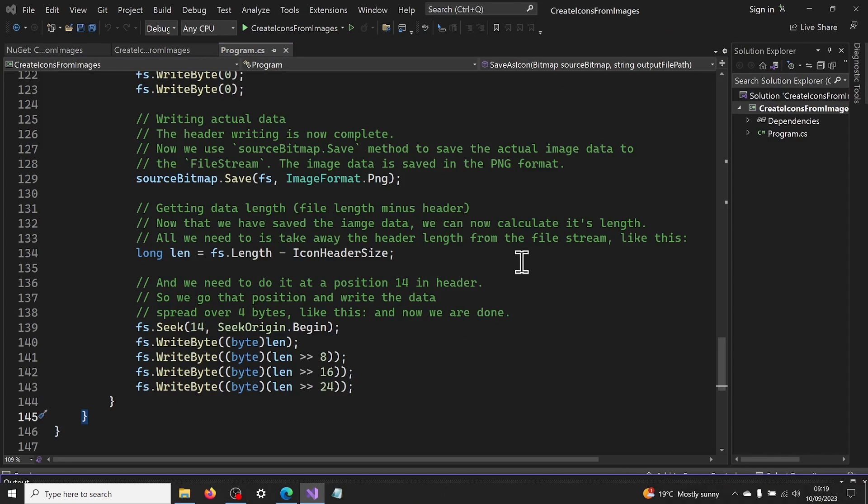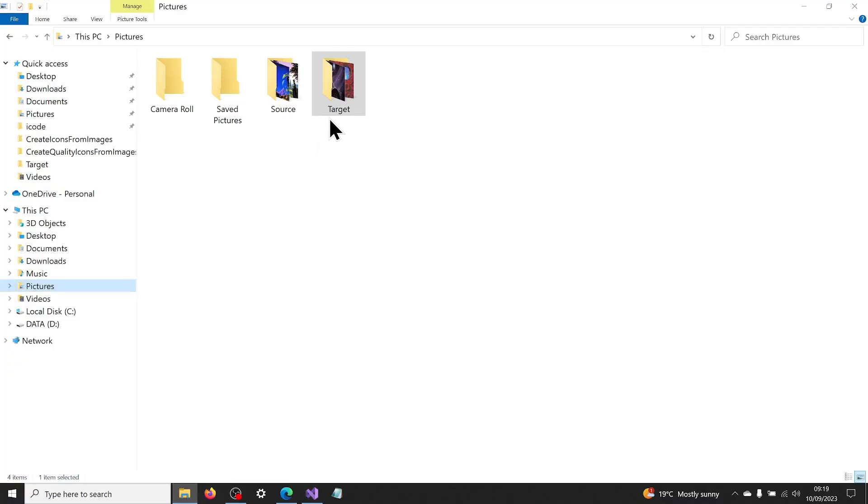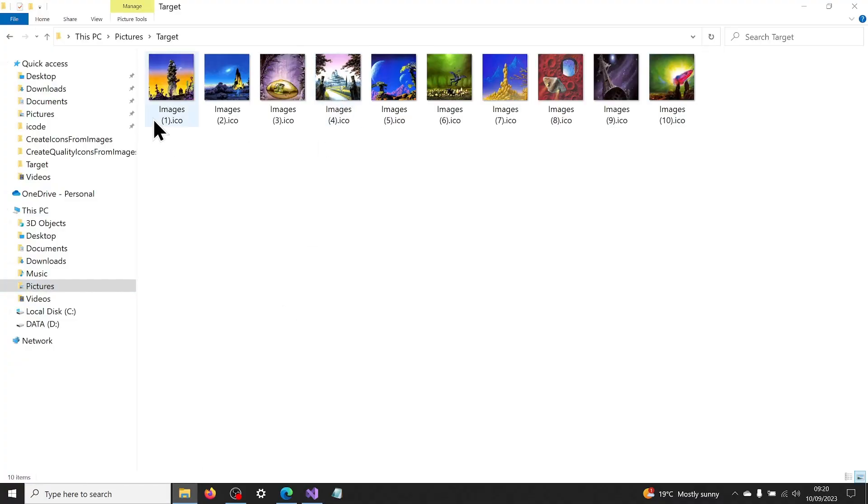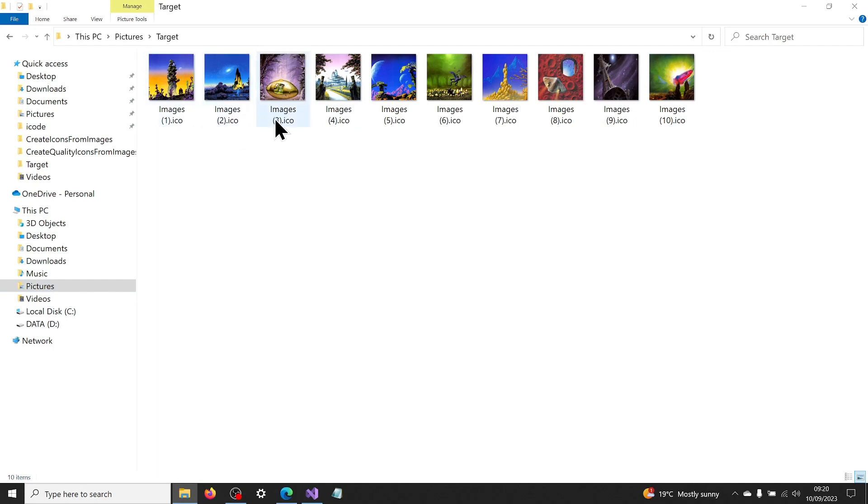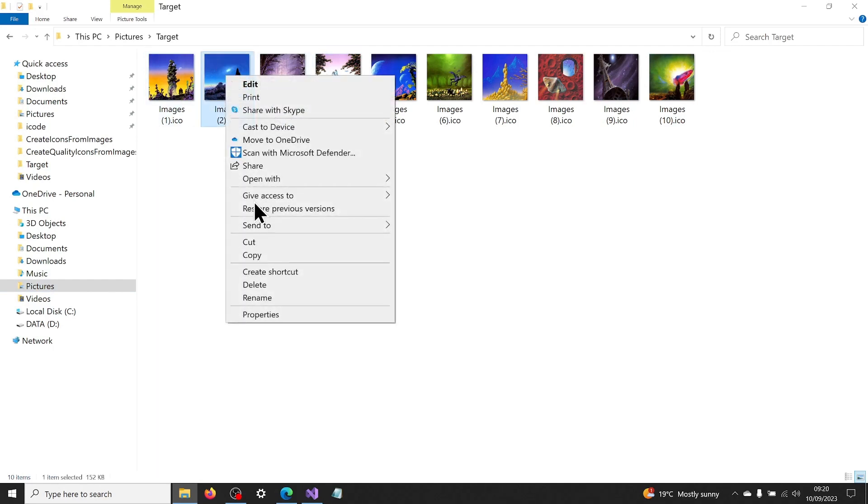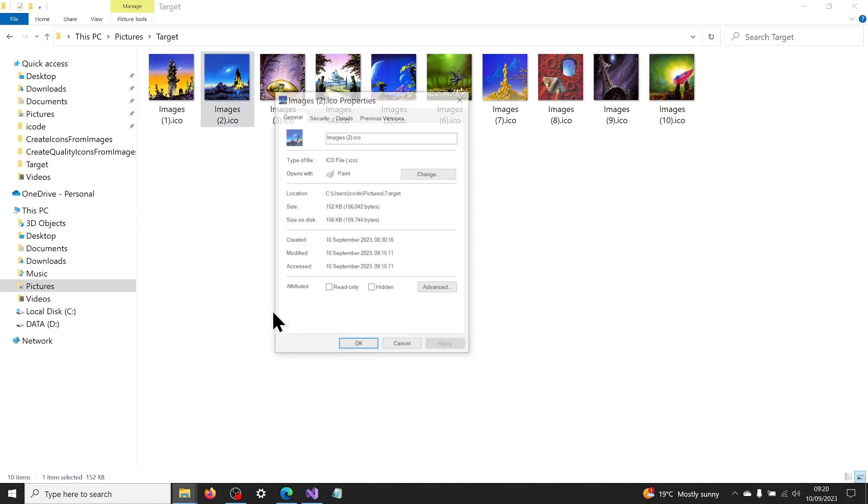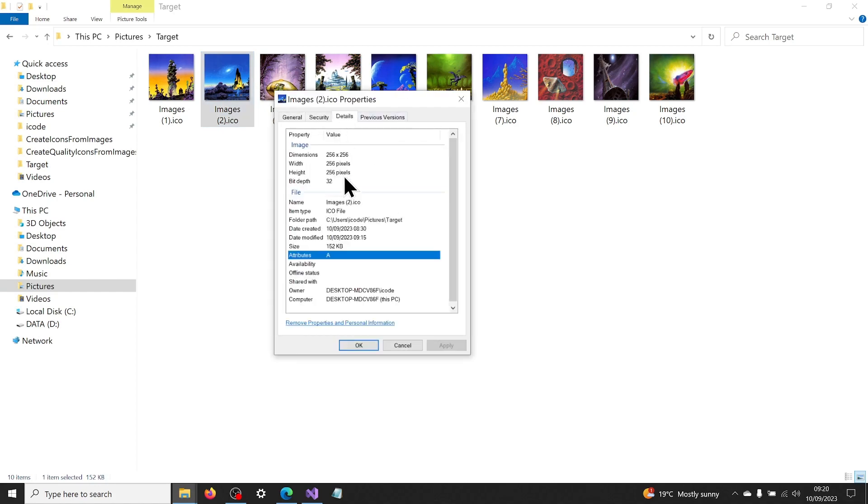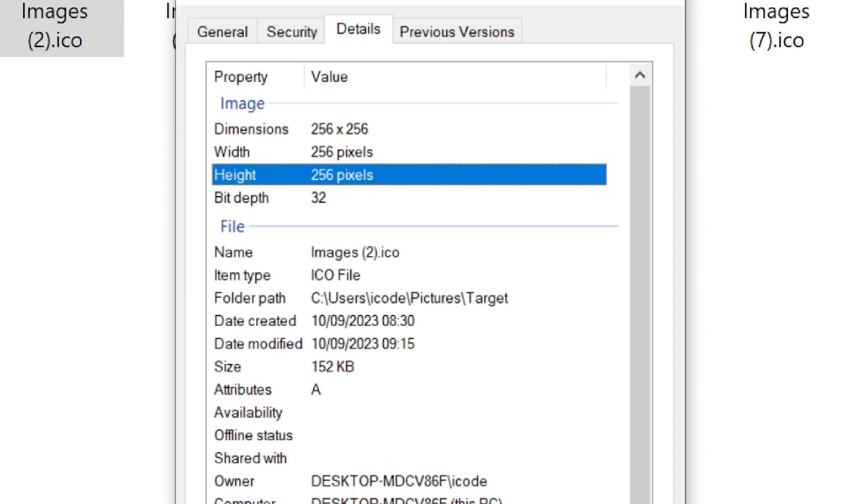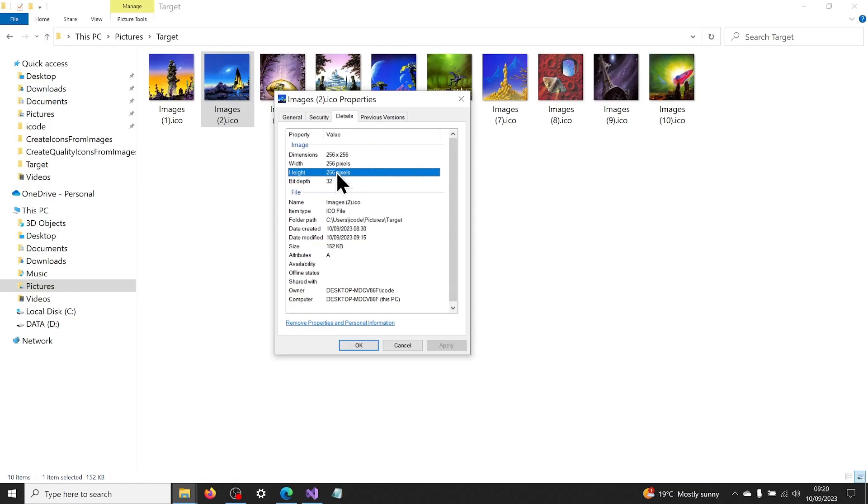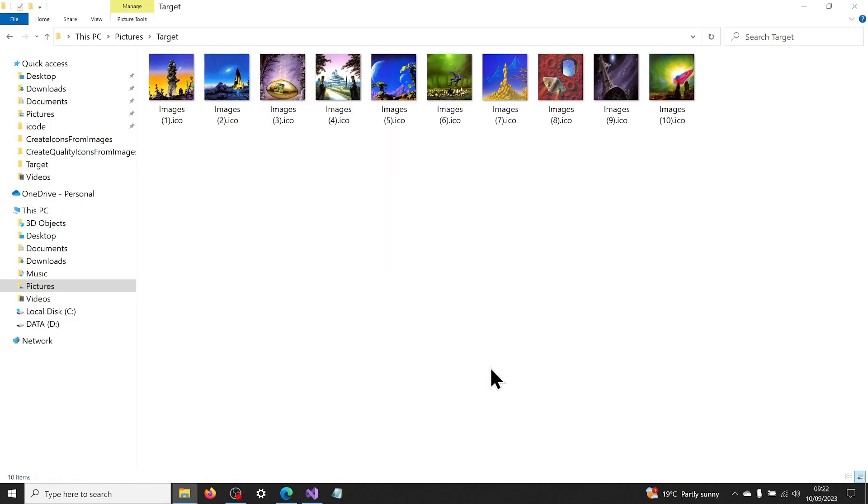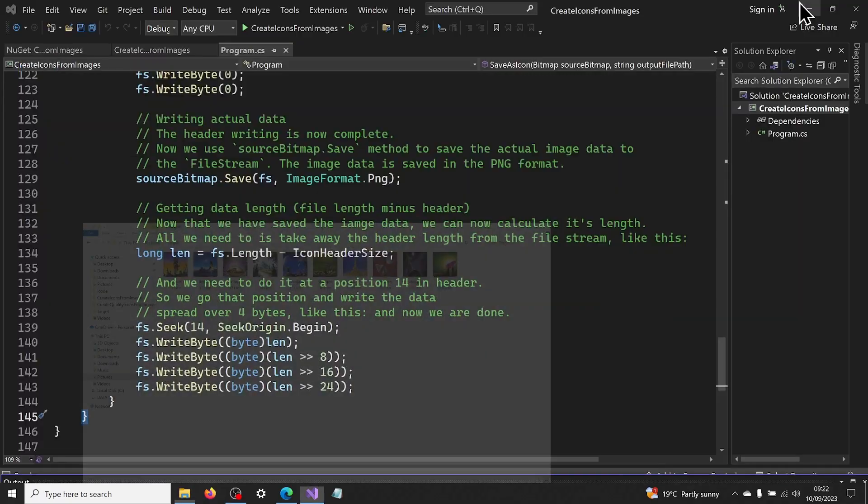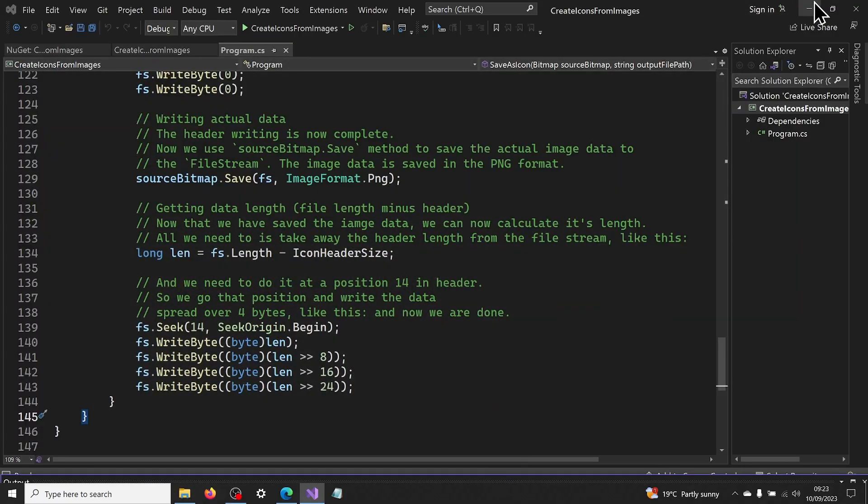Now check in the target folder that the icon files have been created successfully. They should have the file extension of .ico. The width and height should be 256 pixels.